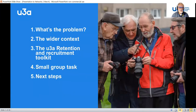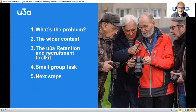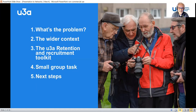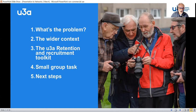This presentation is really in five parts. The first one, I'm just going to share with you some data and some research that we've got, to try and get our heads around what's the problem that we're going to try and address. Secondly, I'm going to try and situate retention and recruitment issues within a wider context, both within the U3A and outside the U3A.